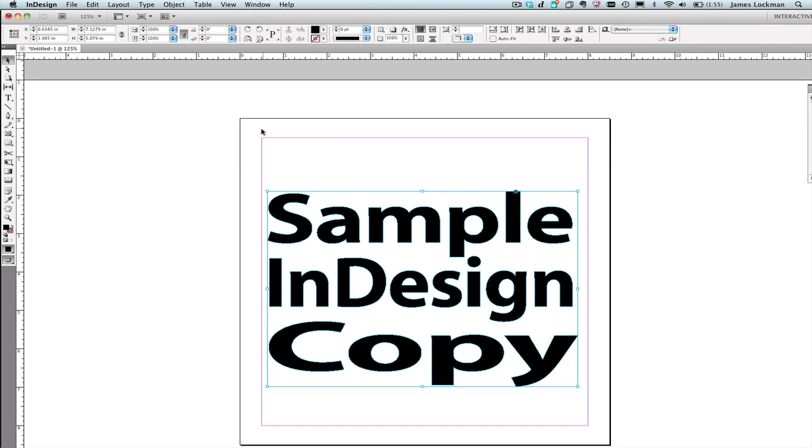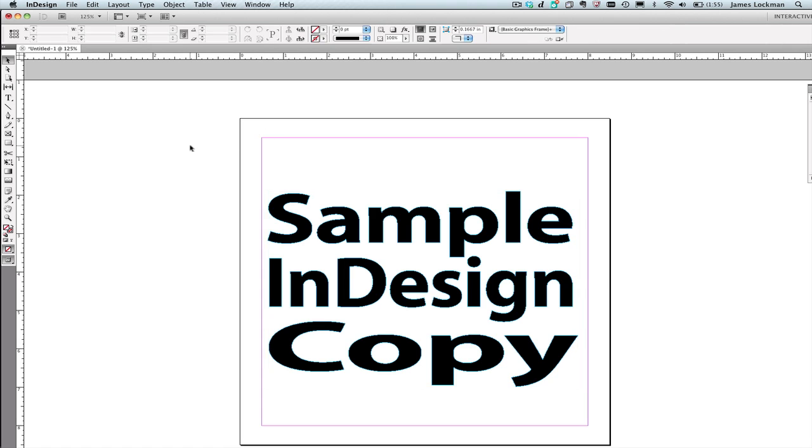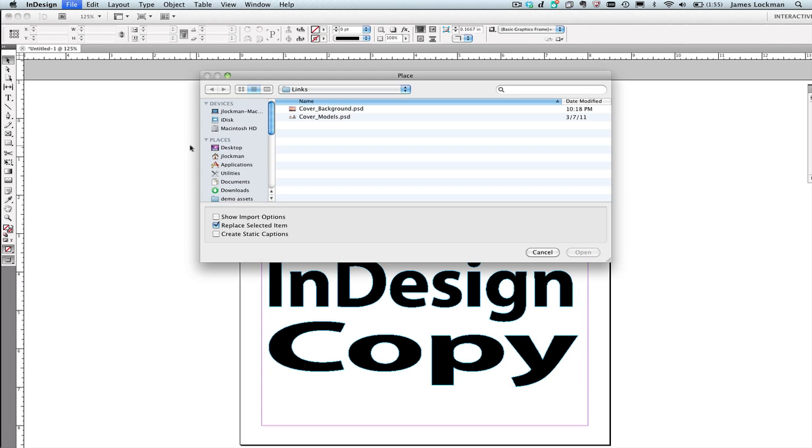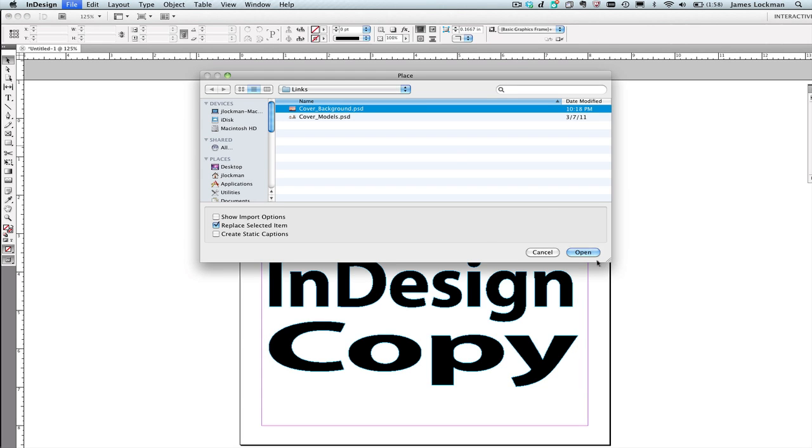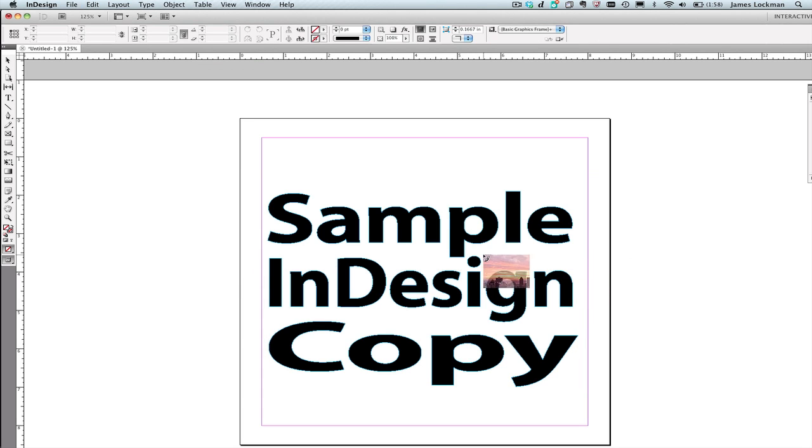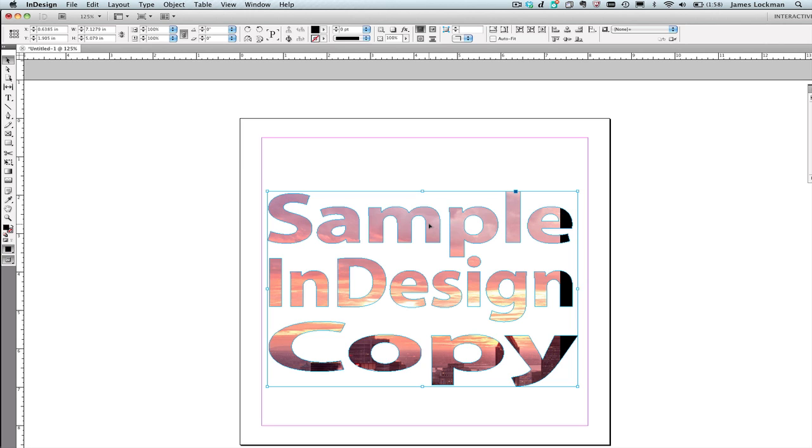If I undo, I can also choose Place, Command-D, select it, choose Open, and then I can click on that frame and it will fill it up.